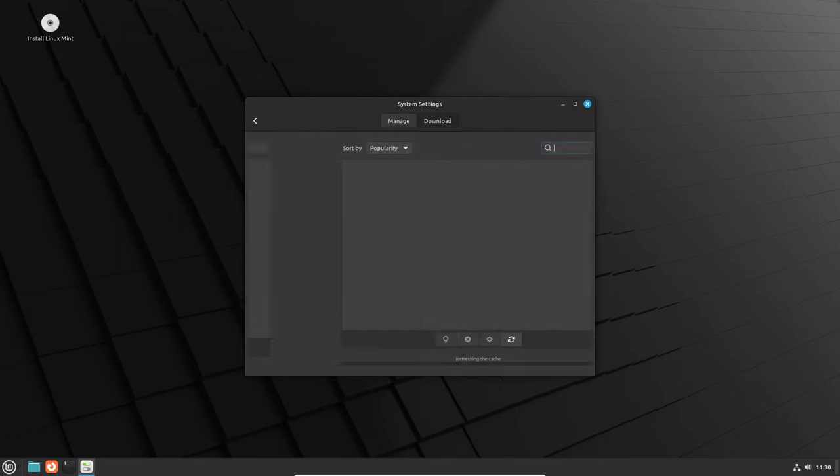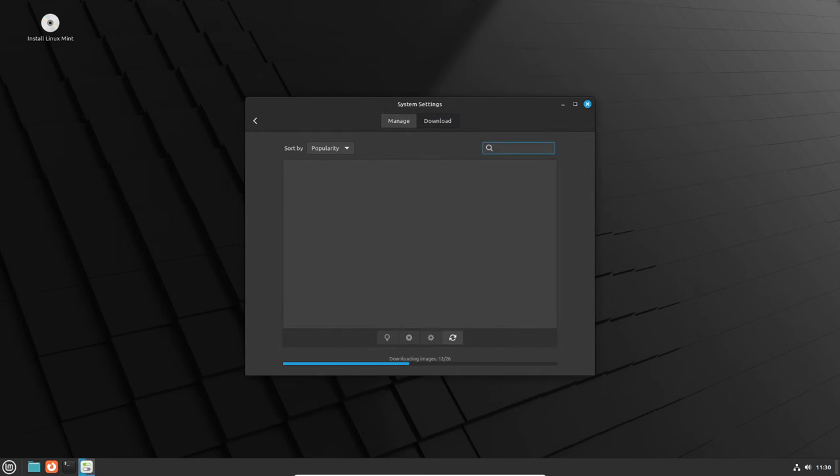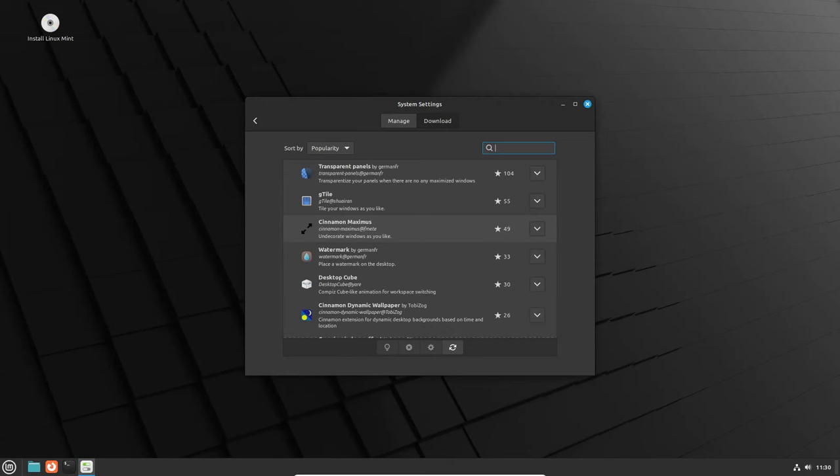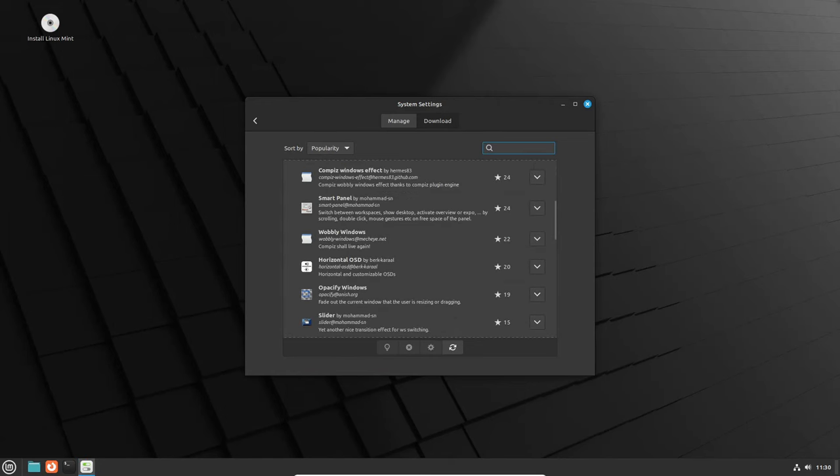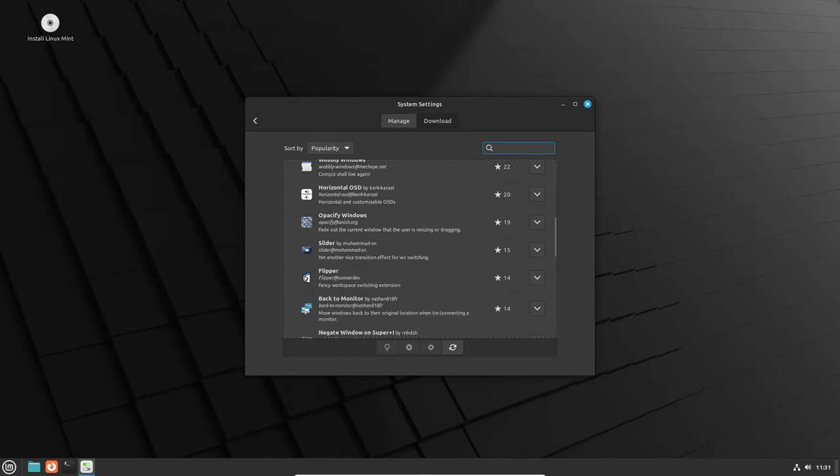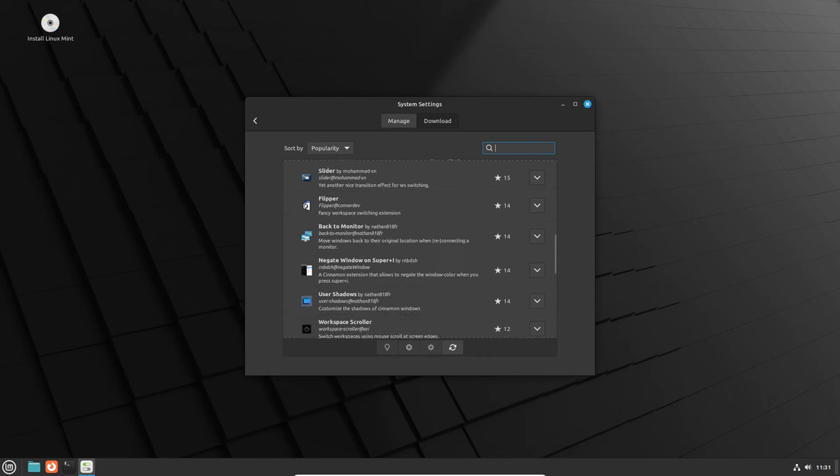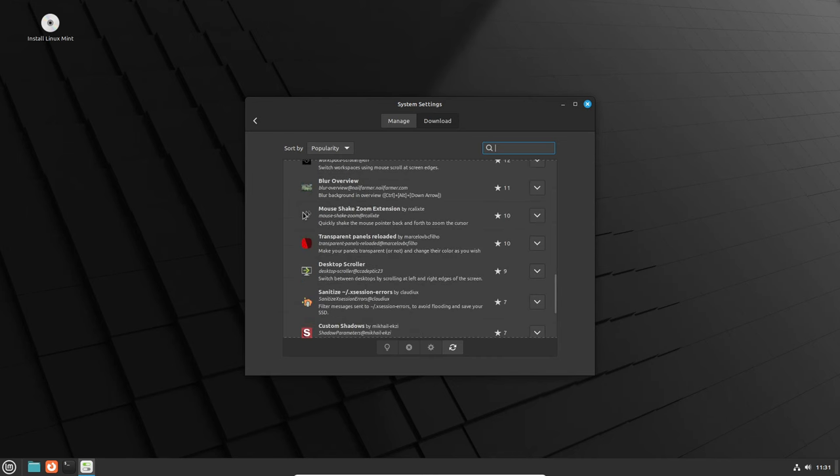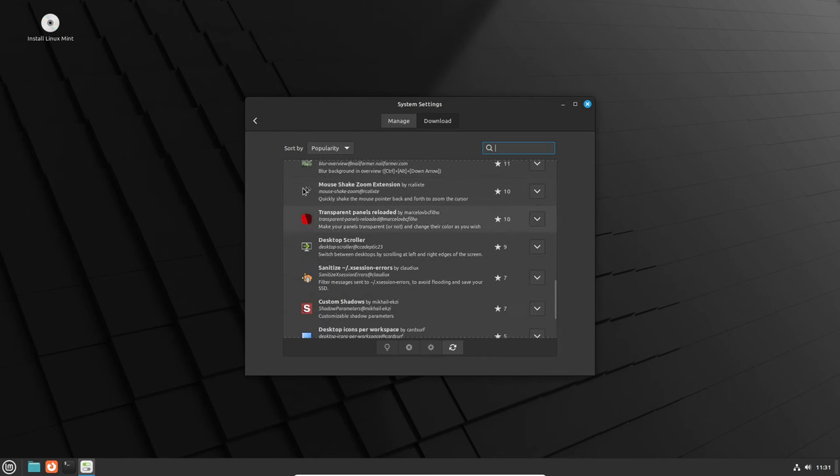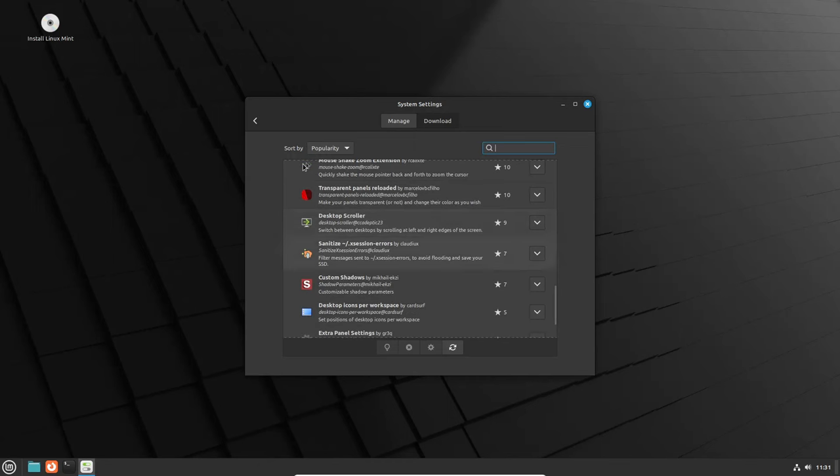Now, on to the nitty-gritty stuff. Cinnamon 6.0 comes with a bunch of fixes and enhancements, addressing issues like missing thumbnails, enabling window resizing in the menu editor, and ensuring a seamless fit of the settings window within the toolbar when expanded.